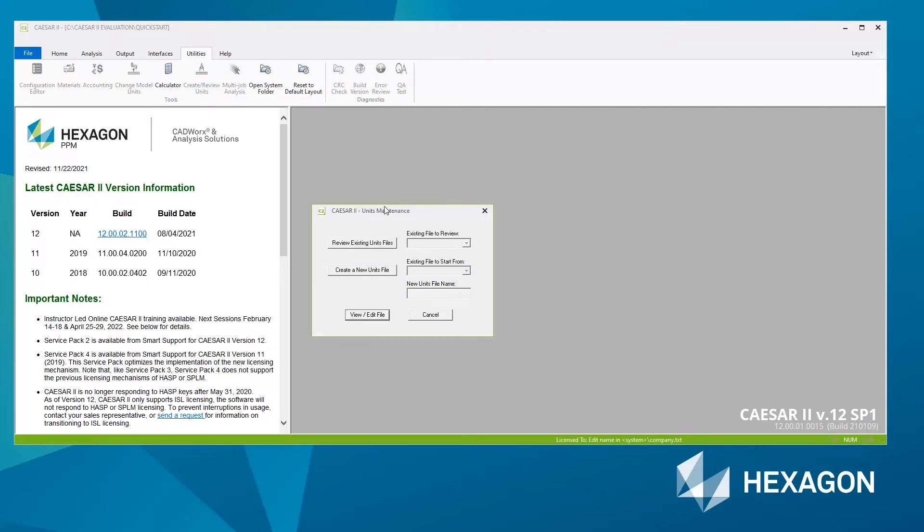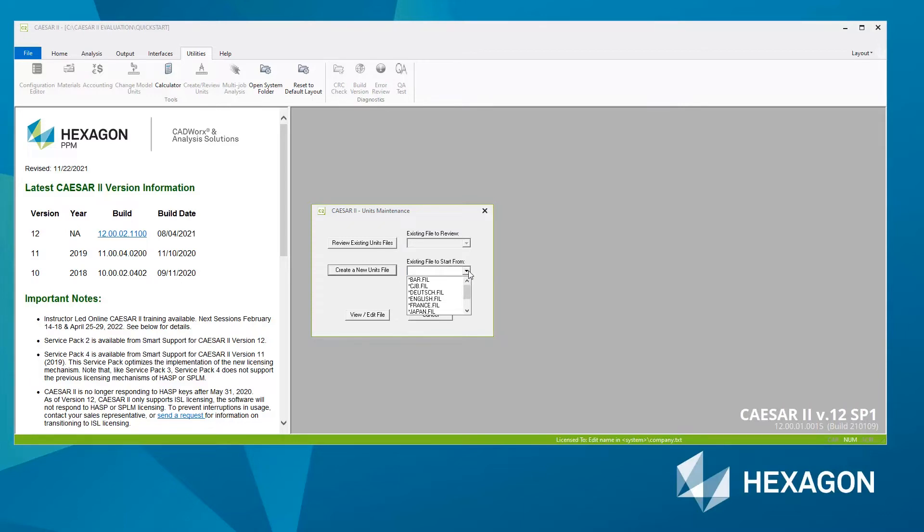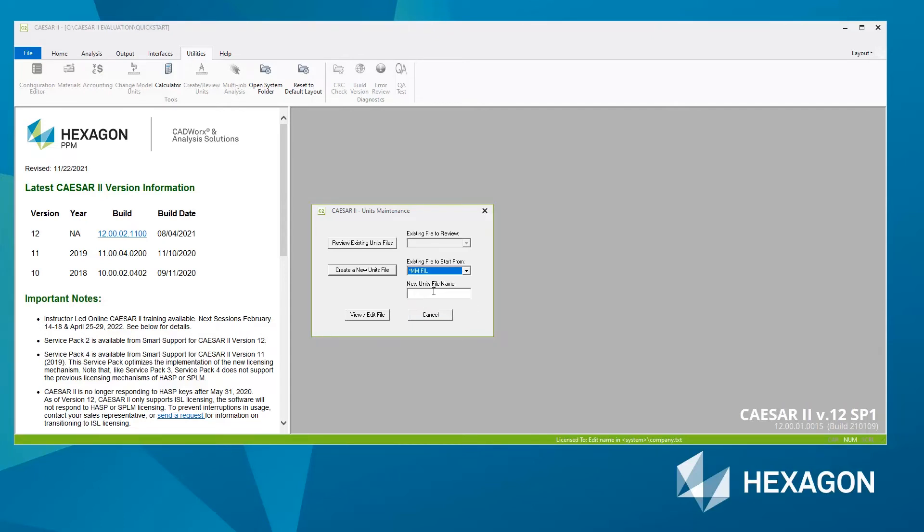We need to choose: do we want to review an existing units file or create a new one? Let's hit Create a New Units File. You can choose one of the existing units files to start from. I'm going to choose the mm file to start from, and I'll give the new units file a suitable name. Then click View Edit File.